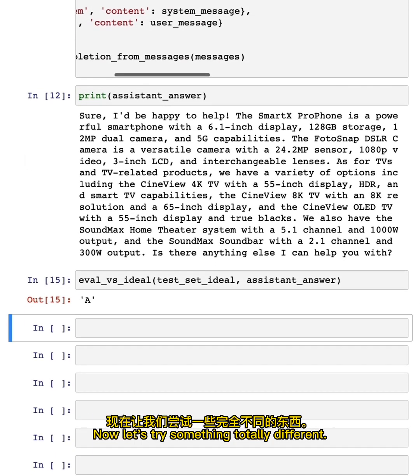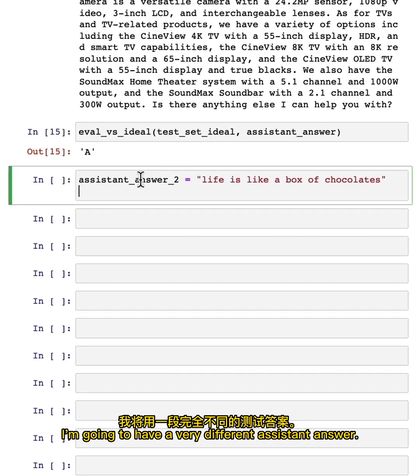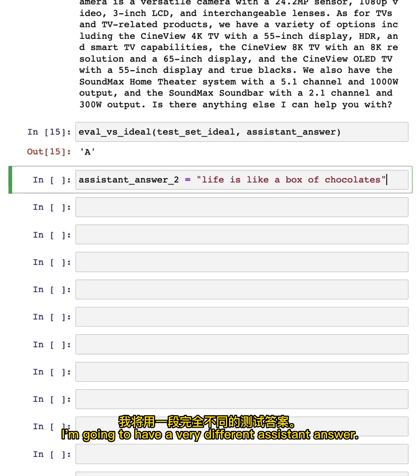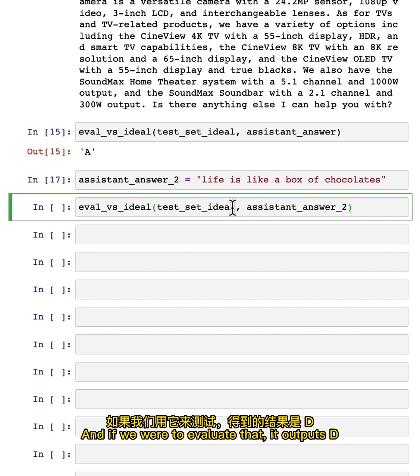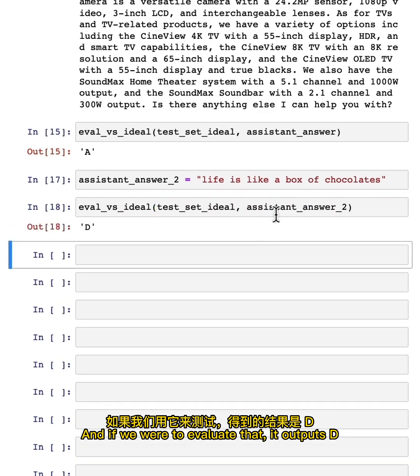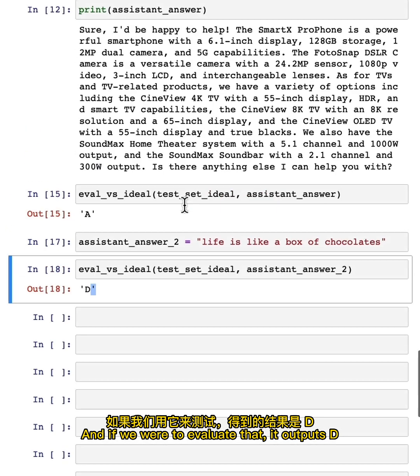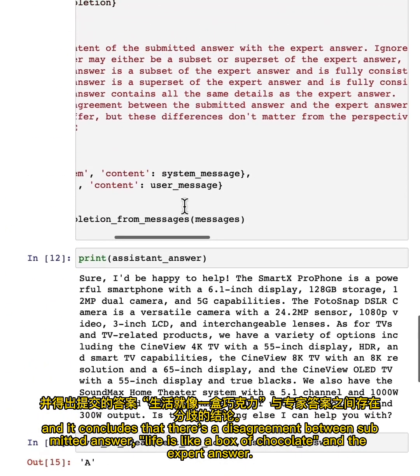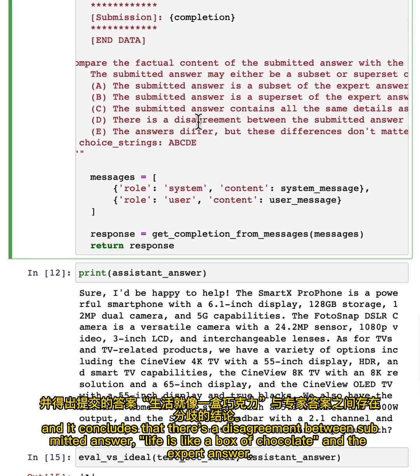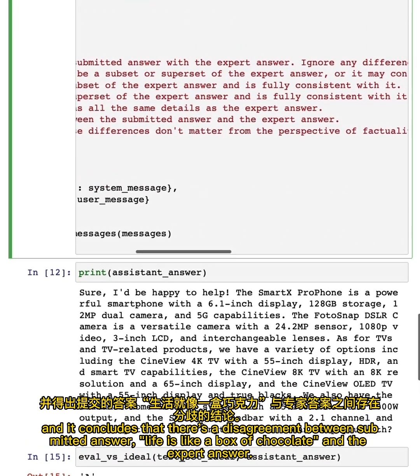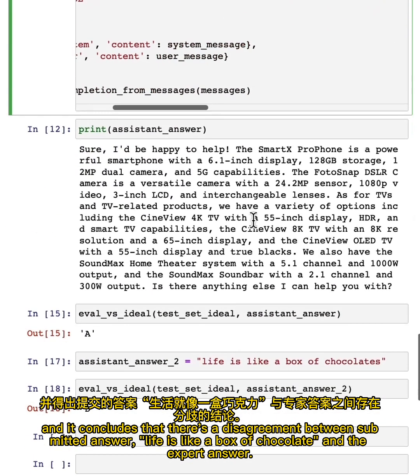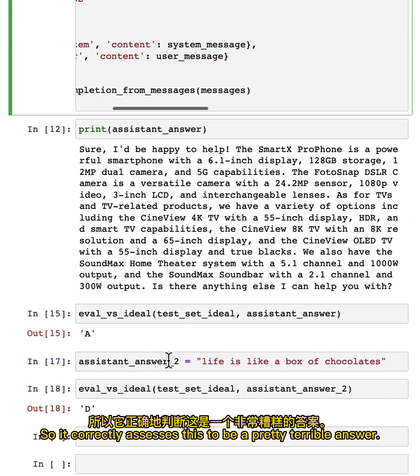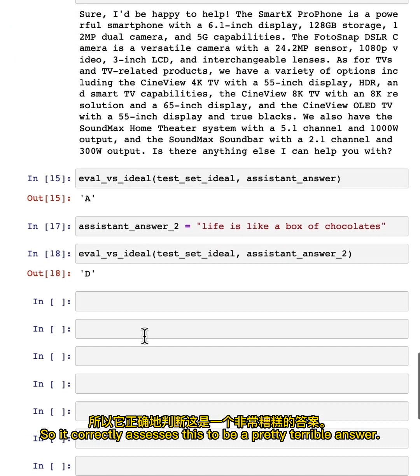Now, let's try something totally different. I'm going to have a very different assistant answer: life is like a box of chocolates, a quote from a movie called Forrest Gump. And if we were to evaluate that, it outputs D, and it concludes that there's a disagreement between the submitted answer, life is like a box of chocolates, and the expert answer. So it correctly assesses this to be a pretty terrible answer.